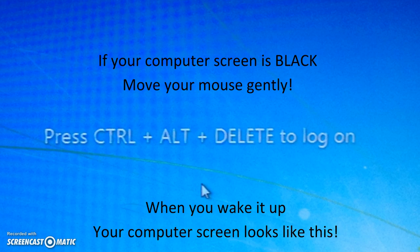Here are some login tips for kindergarten, first and second graders. If your monitor is black, move your mouse and your monitor will turn on.